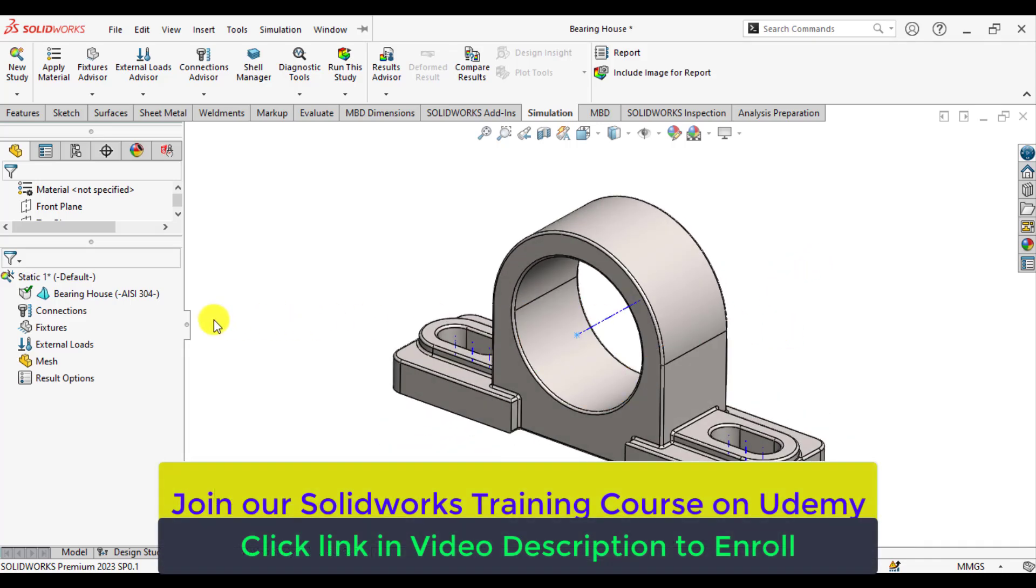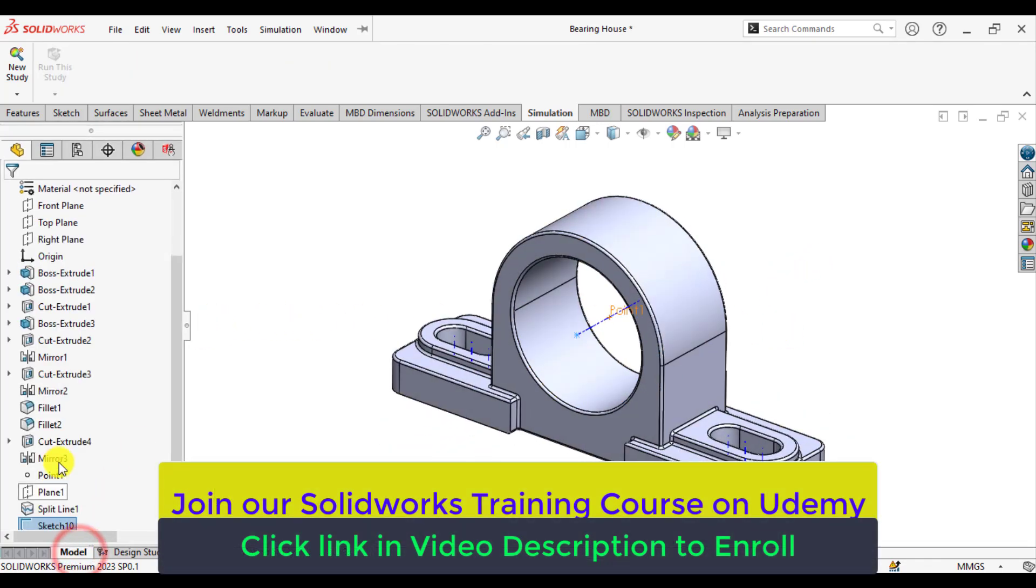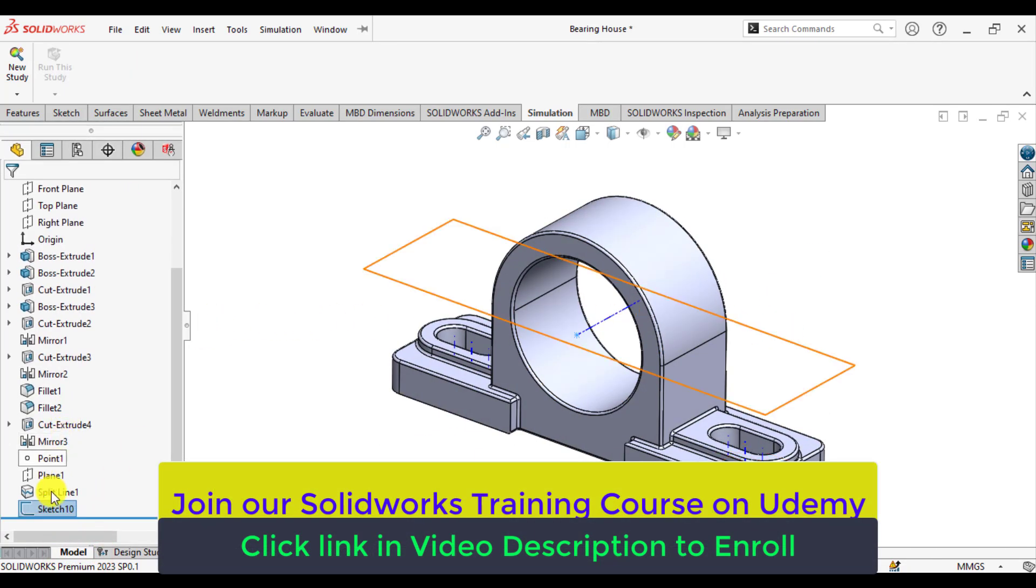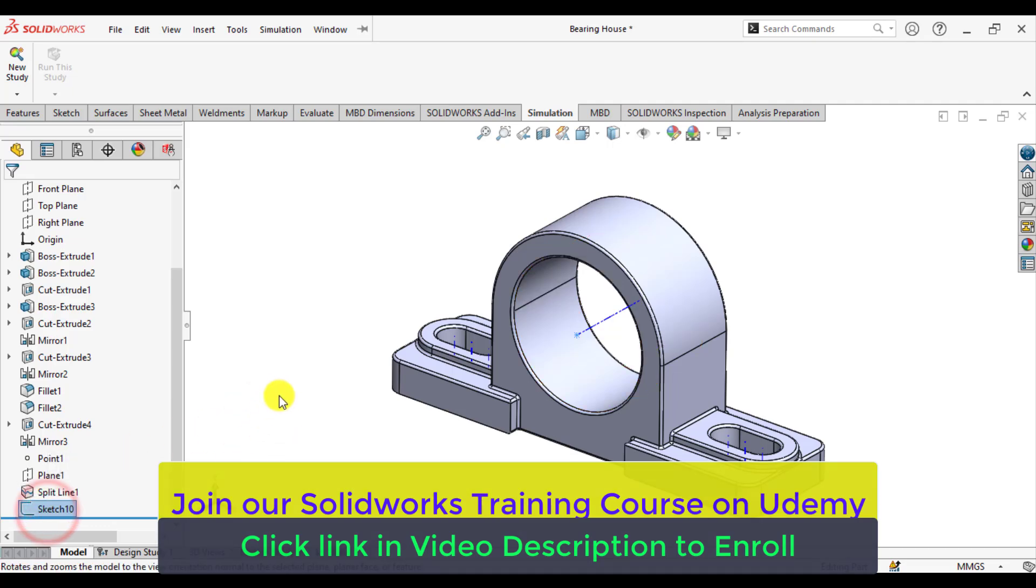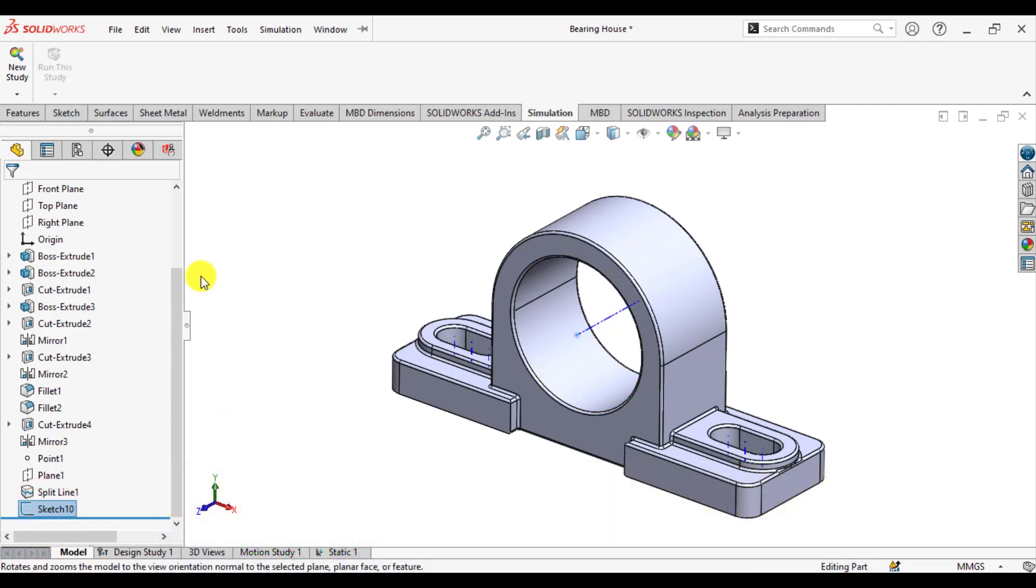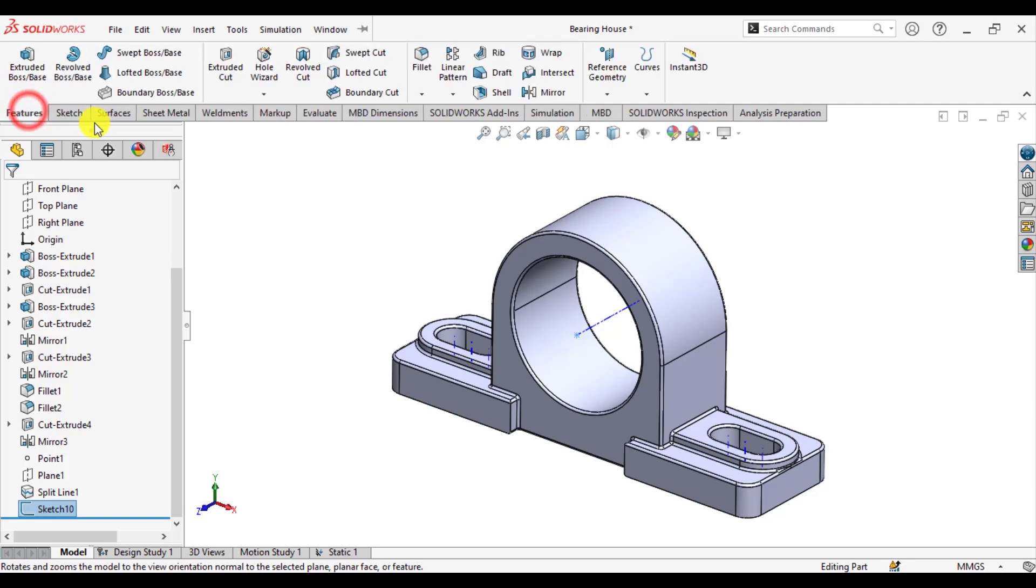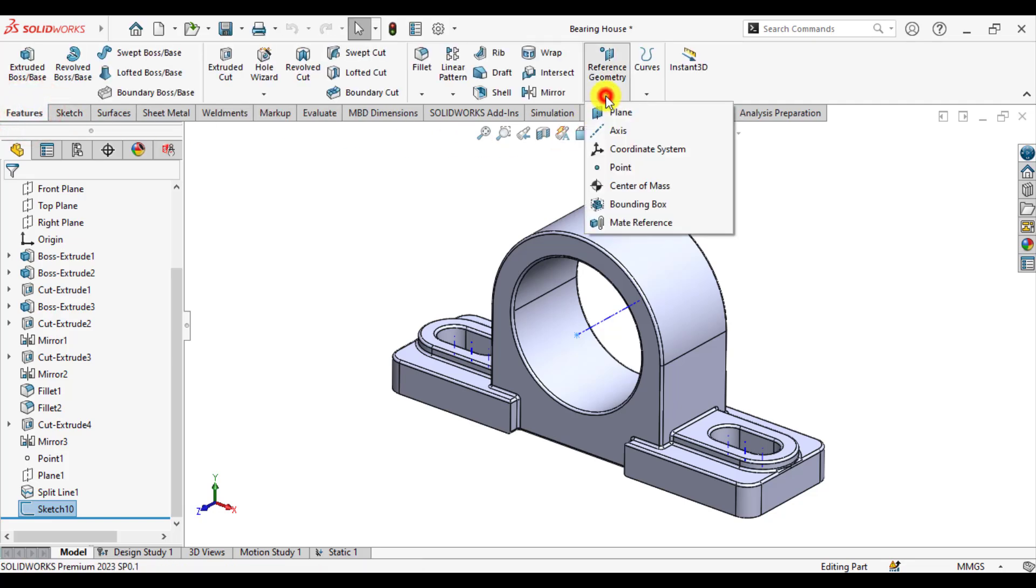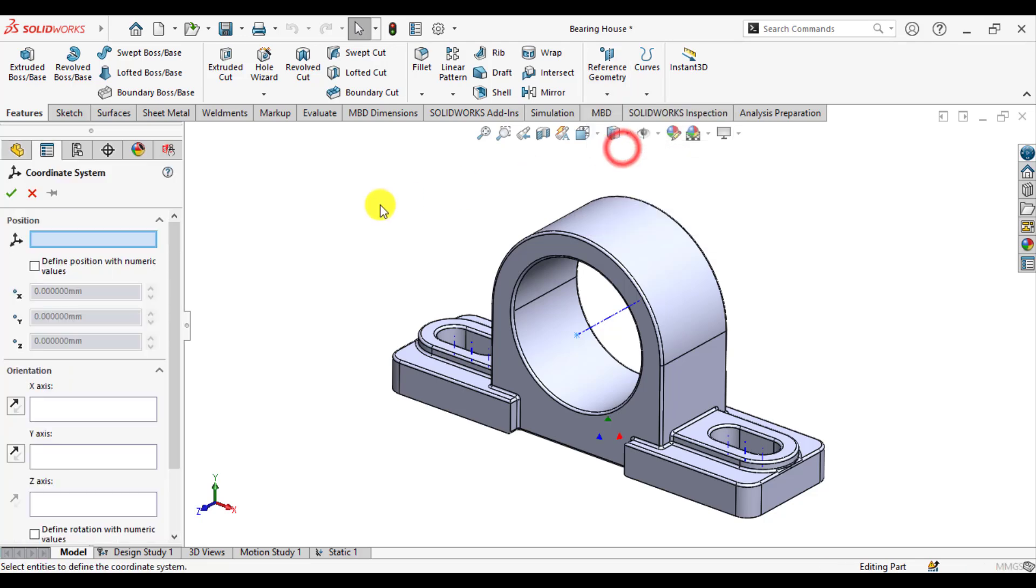Now, keep this sketch selected. You can see, just select this sketch and from the features, go to the reference geometry and here select the coordinate system.